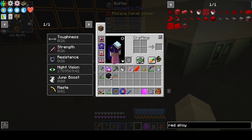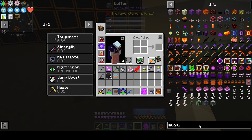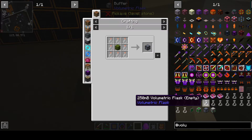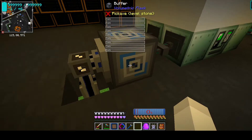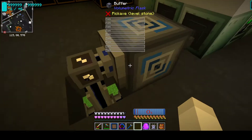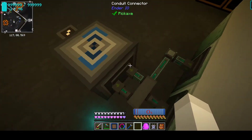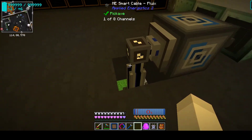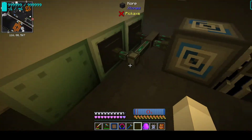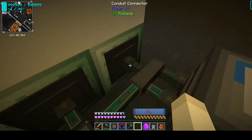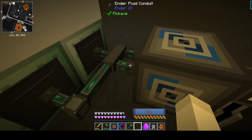You build the buffer, which is part of volumetric flasks — right here, this is the recipe for the buffer. Then you place it down, hook your conduits to it, set up a volumetric interface, and go from there. Now if you don't have conduits, I think any type of pipe can work. You could probably stick it directly to this — I don't know if it auto-pulls in, it might.